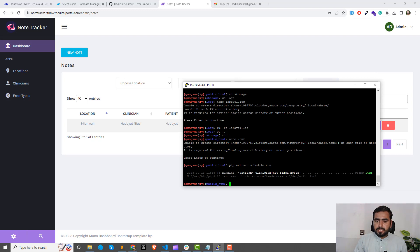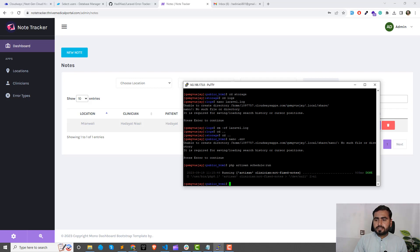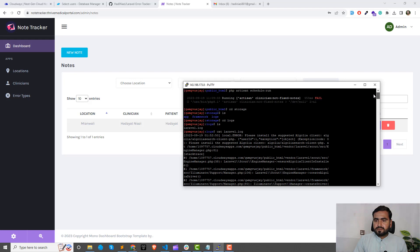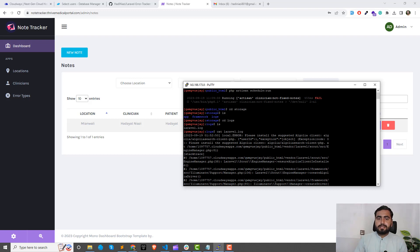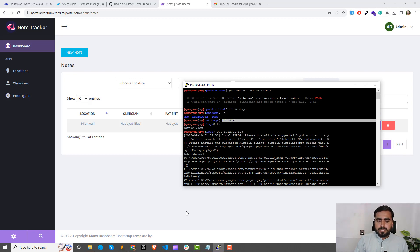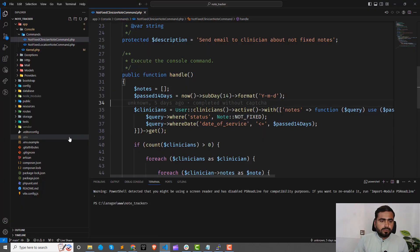I ran `php artisan schedule:run` and it failed — this mark is not done. Before it was failing, as you can see here. Now I want to tell you how you can debug this — why it's failing. So I moved to storage, then go to the logs directory.